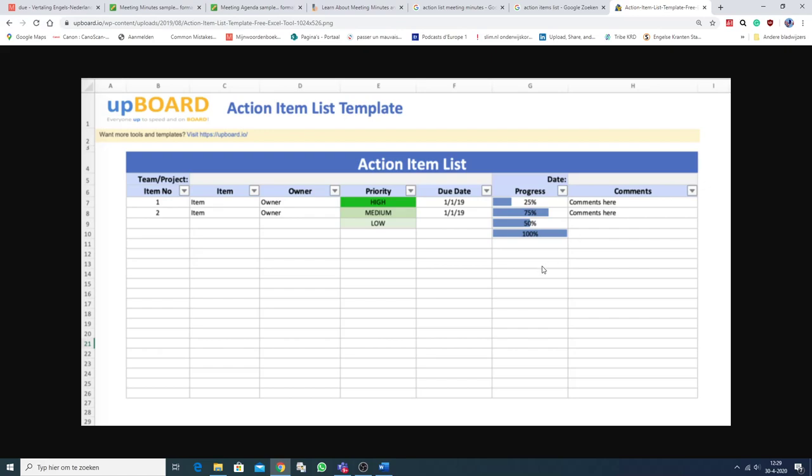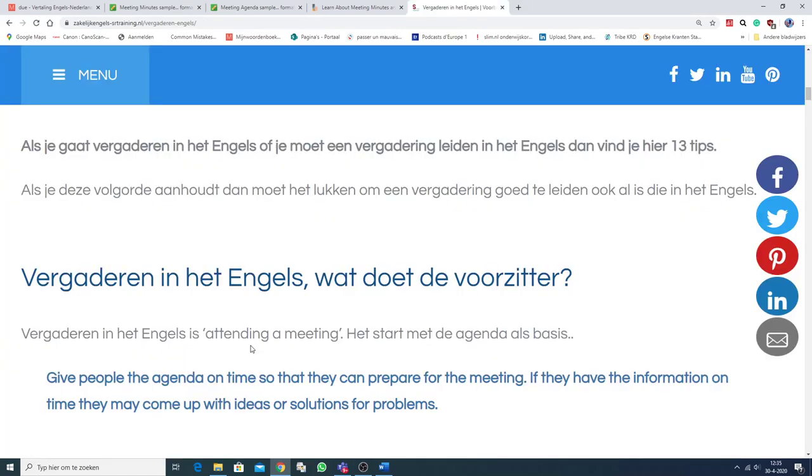Well, I do have some idiom for you. So, hang on. Just a few minutes. The action list is part of the minutes. The notule. Of a meeting.